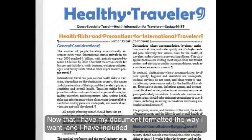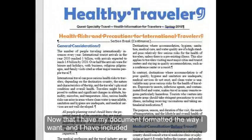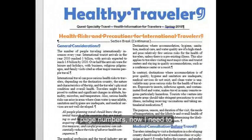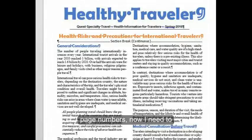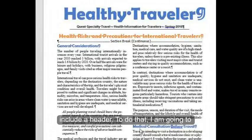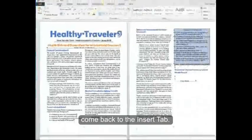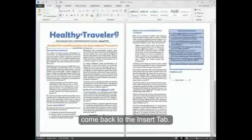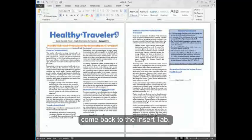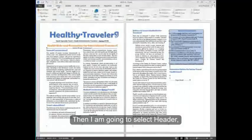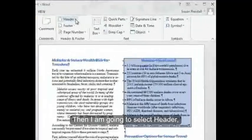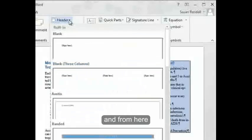Now that I have my document formatted the way I want and I've included page numbers, now I need to include a header. To do that, I'm going to come back to the insert tab. Then I'm going to select header.